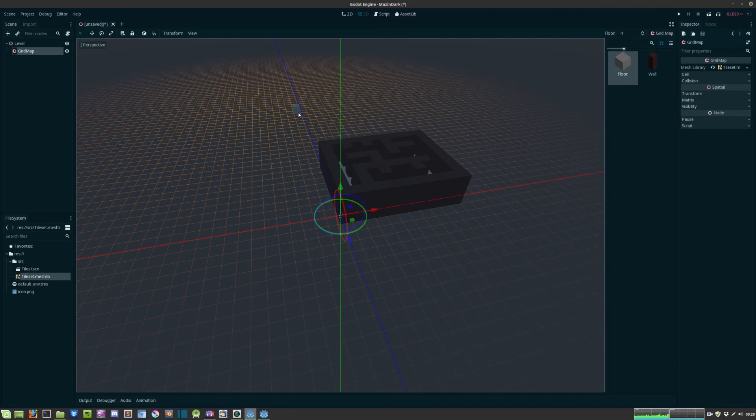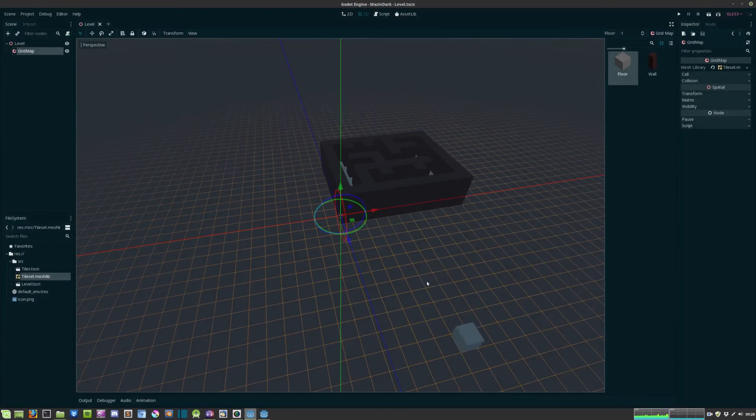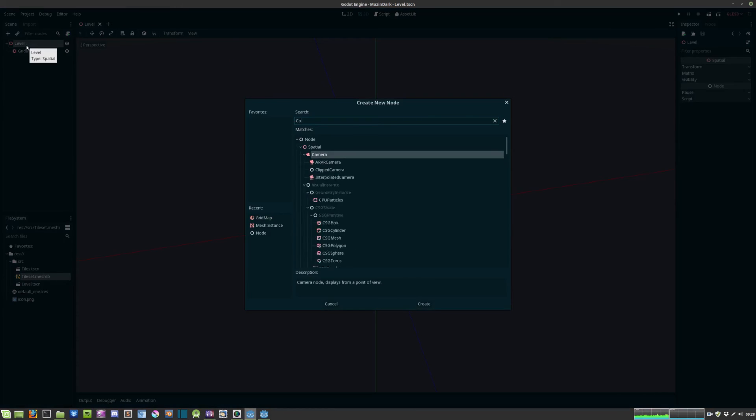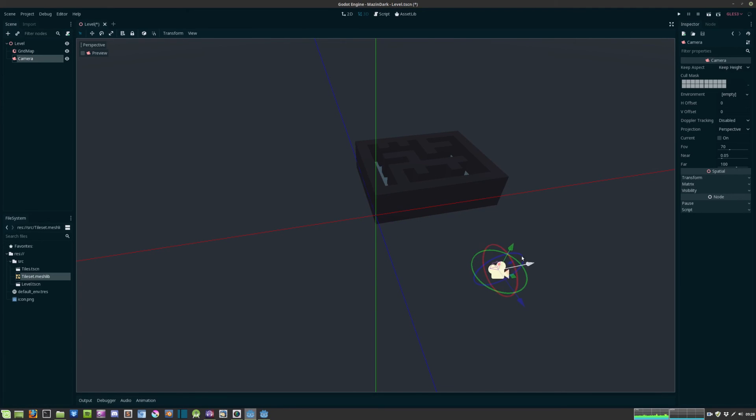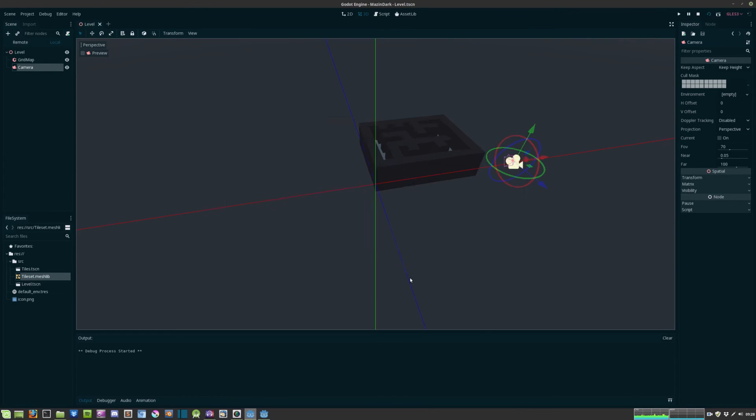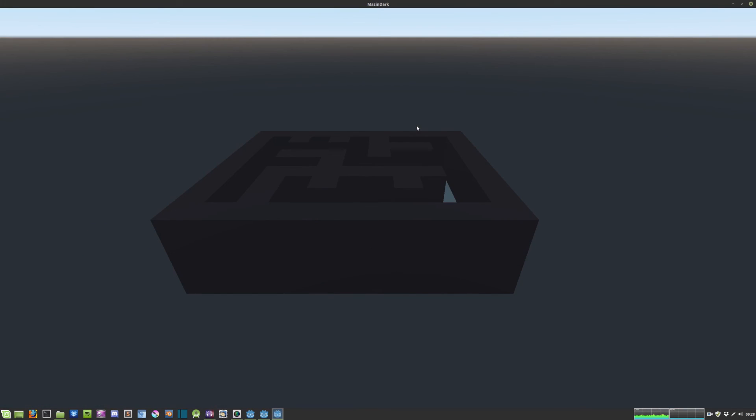We save the scene, we can also give it a camera, adjust its position and we can hit play. There you go, there is our maze.